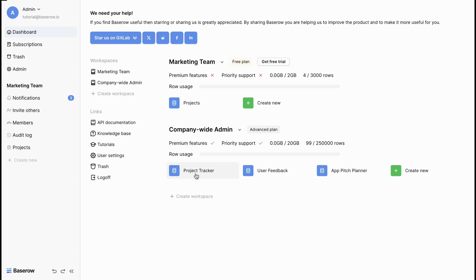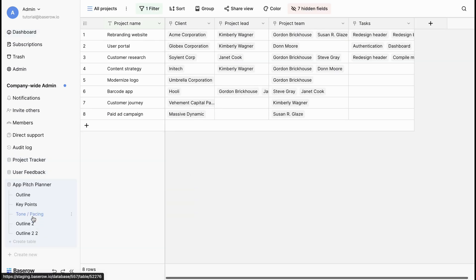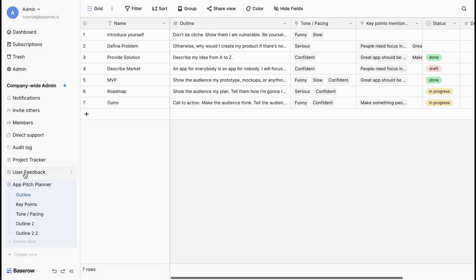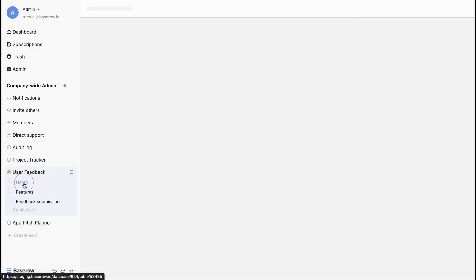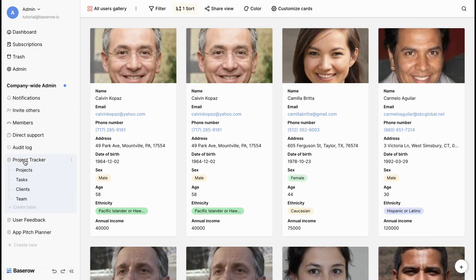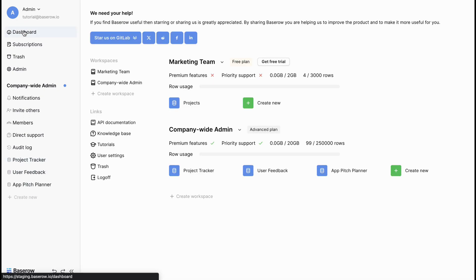A database is like having a dedicated folder for your project. It houses multiple tables and helps keep related information together. Databases live within workspaces. You can view your list of workspaces on the dashboard.